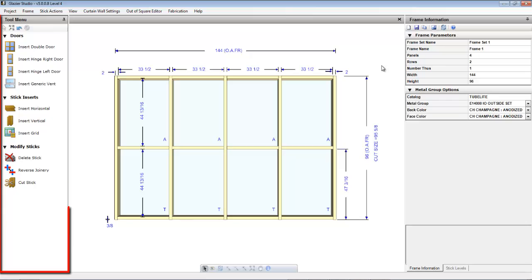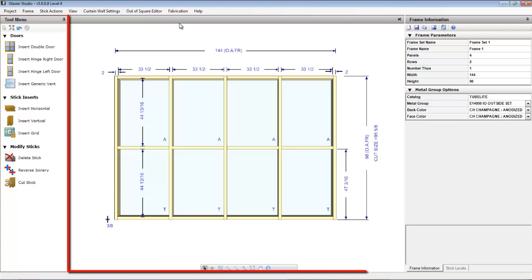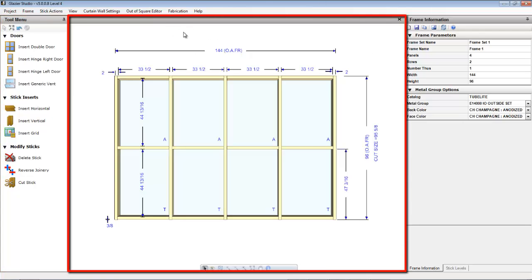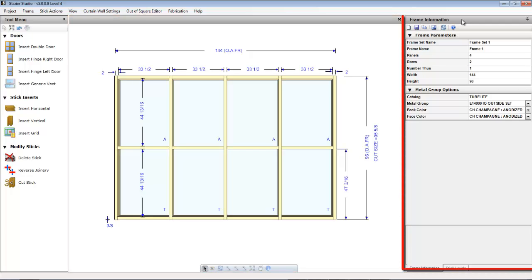The Graphics Editor is also divided into three sections: your tool menu, your main editor window in the center of the screen, and your frame information bar.